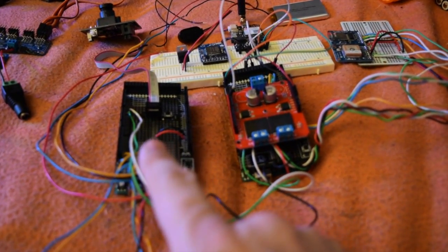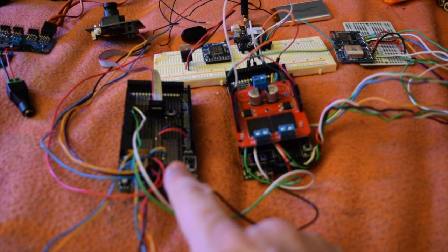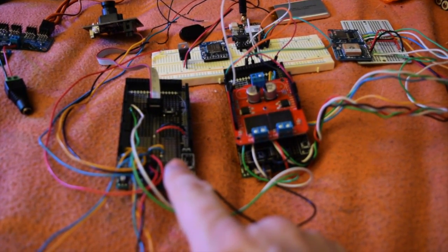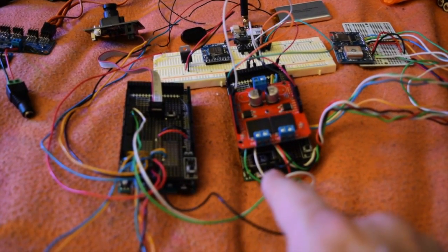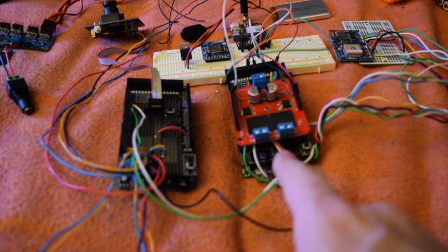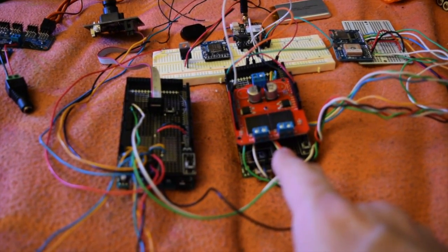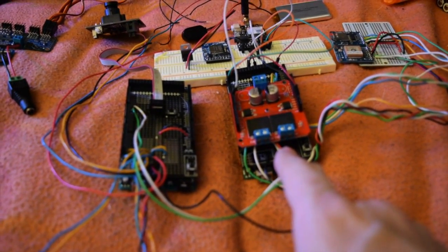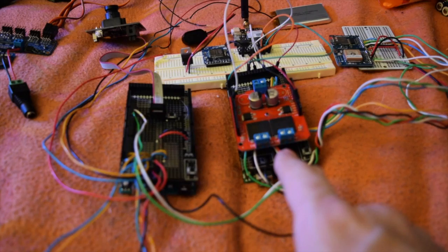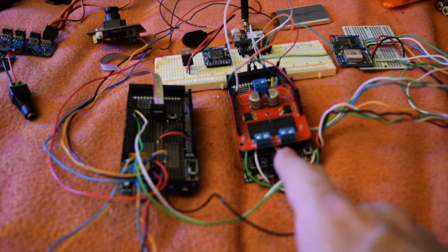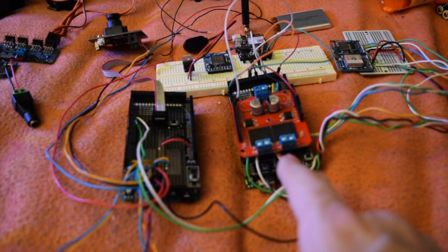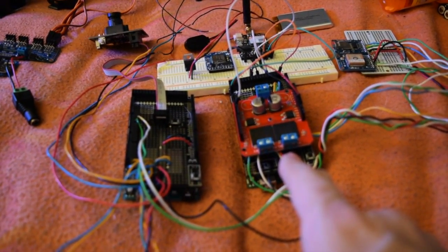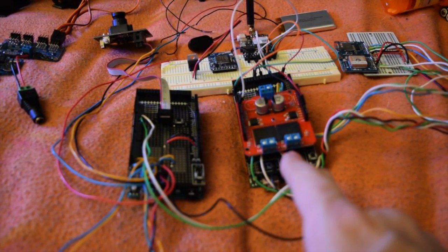So this one collects science data off of the science platform, sends it over these wires to serial 3 on this machine, and it then turns around, parses the data, stores it in memory, and writes it out to the SD card.